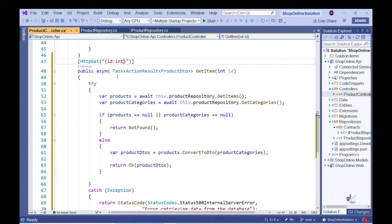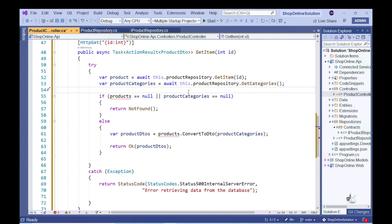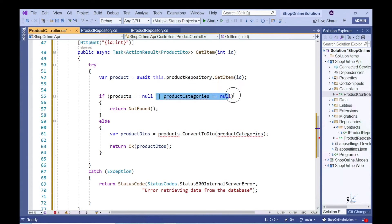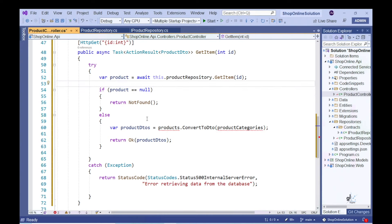For the GetItem action method, it is appropriate to pass in an argument of type string to its corresponding HTTP GET attribute that denotes the appropriate route template for this action method. Let's use the product repository object passed into our controller class via dependency injection to call the GetItem method we have just implemented. If the return value is null, this means that the resource does not exist, so let's return a bad request status code to the calling client.